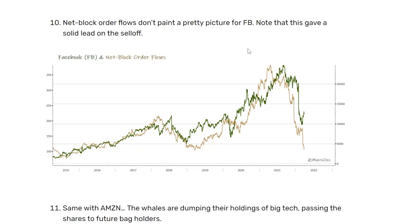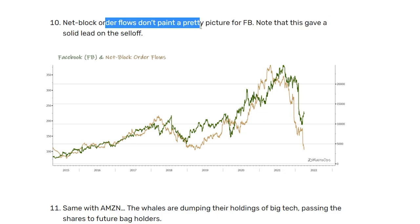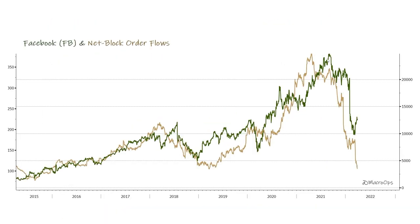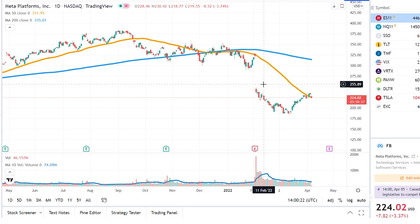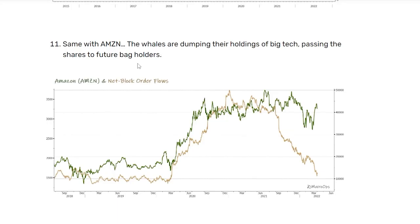Looking at FAANG stocks such as Facebook, block order flows do not paint a pretty picture. Block order flows — the tan line right here — pretty much preceded the sell-off, and the selling just continues. Not good for Facebook, which has already been crushed. The same thing's happening with Amazon — the whales are dumping their holdings and passing those shares to future bag holders. So big tech is not in favor right now; this tan line is going down and Amazon will likely follow.